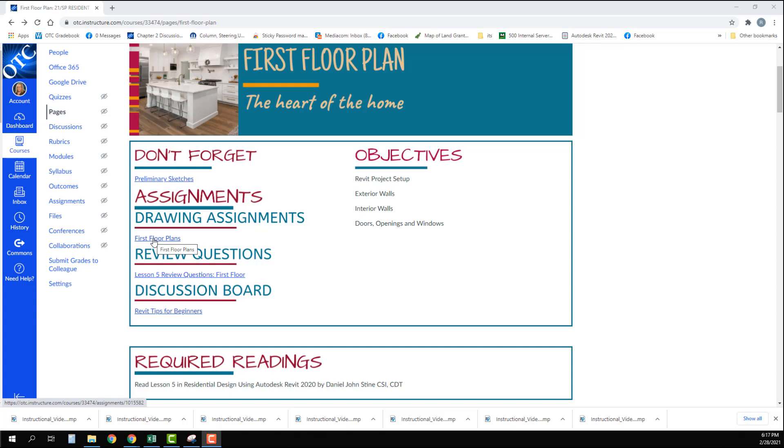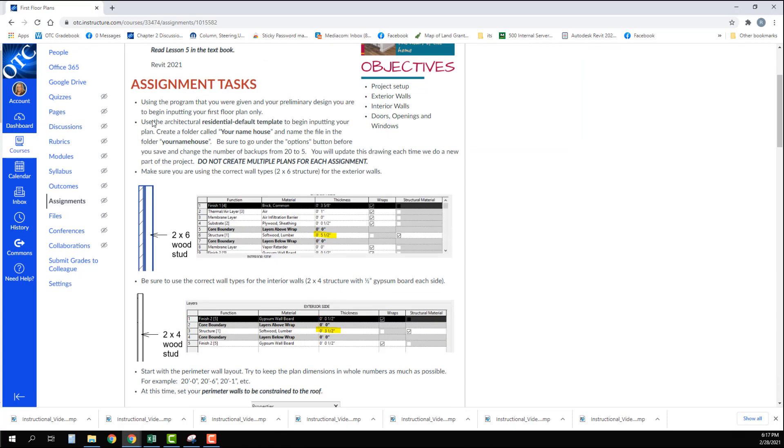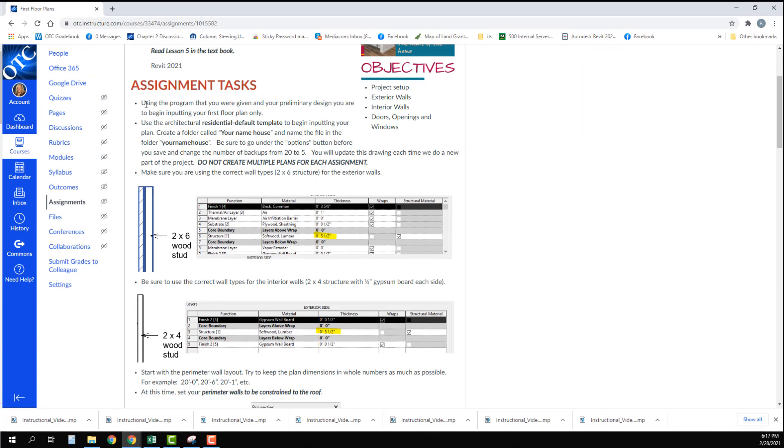So we're going to click into the assignment which is first floor plans and we're going to cover this area right here and I'm going to read through the assignment.